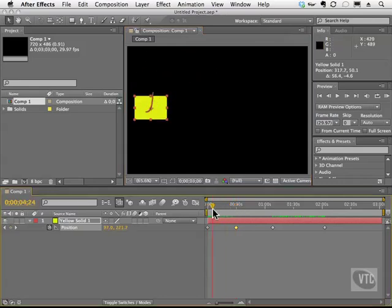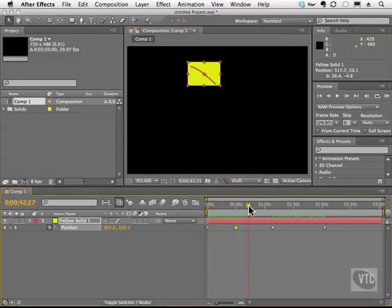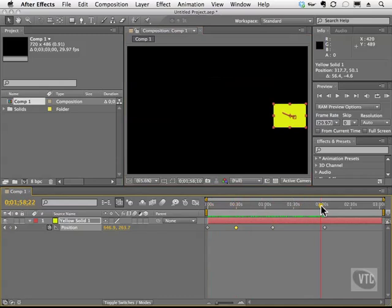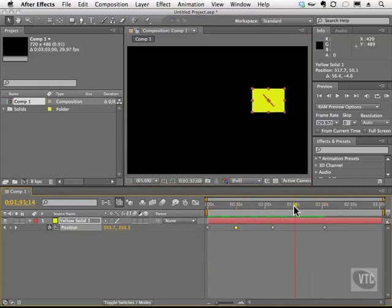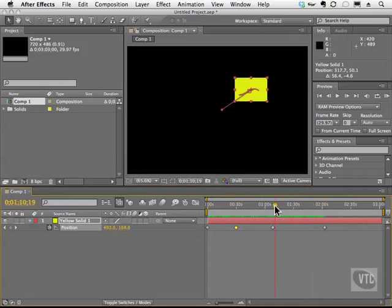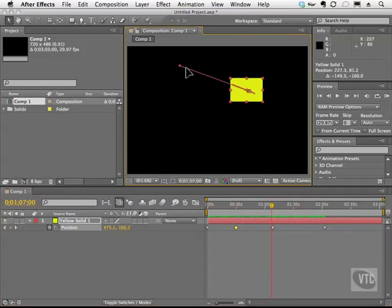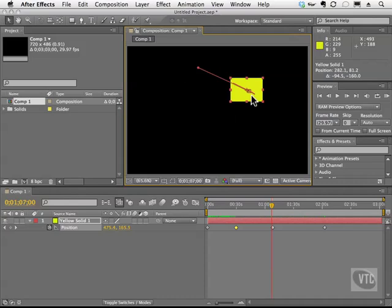As you can see, if you watch when I scrub the playback head, we can see all the positions of the motion path itself. Whenever you have a curve, you're given these handles, and these handles allow you to change the direction of the path.